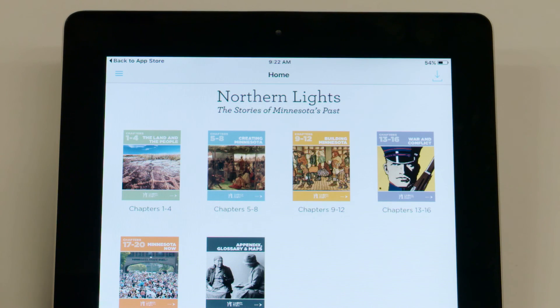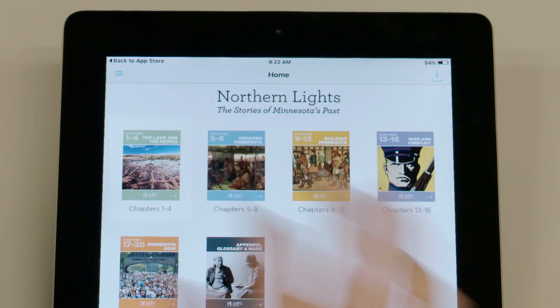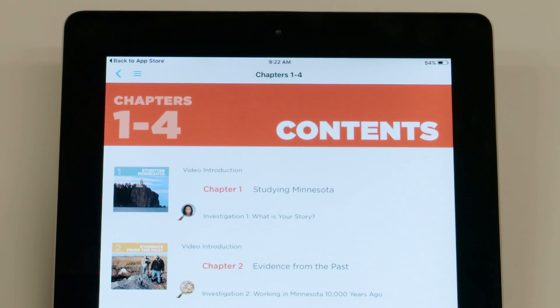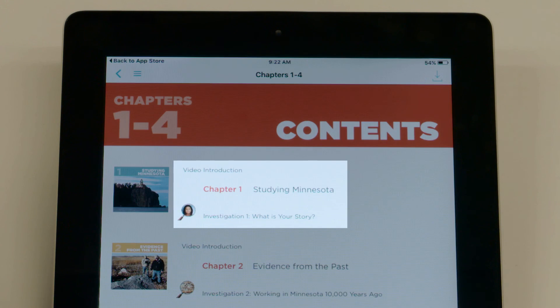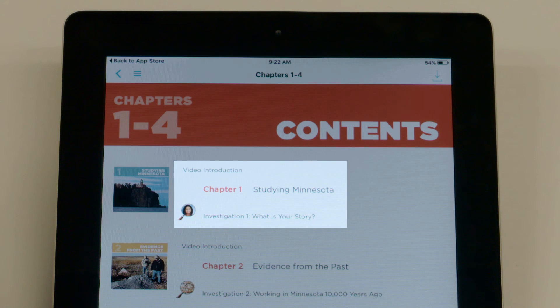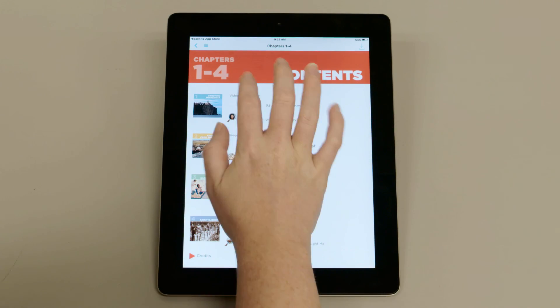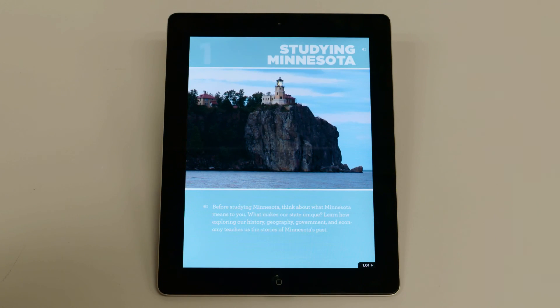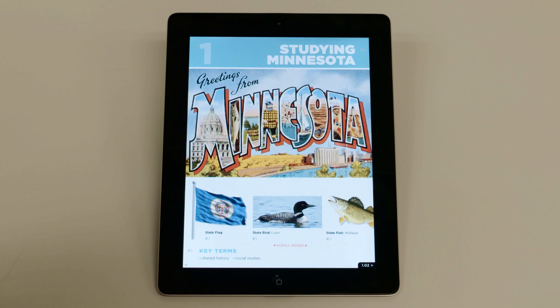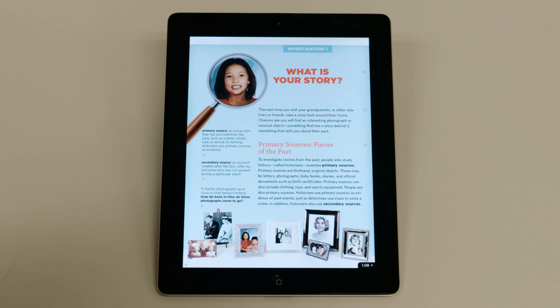To access eBook content, simply tap on a unit to open it. Then tap on a chapter icon to open that chapter. Or to the right of the icon, you'll see direct links to different parts of the chapter. Tap these and you can go directly to the introductory video, the chapter itself, or the investigation.